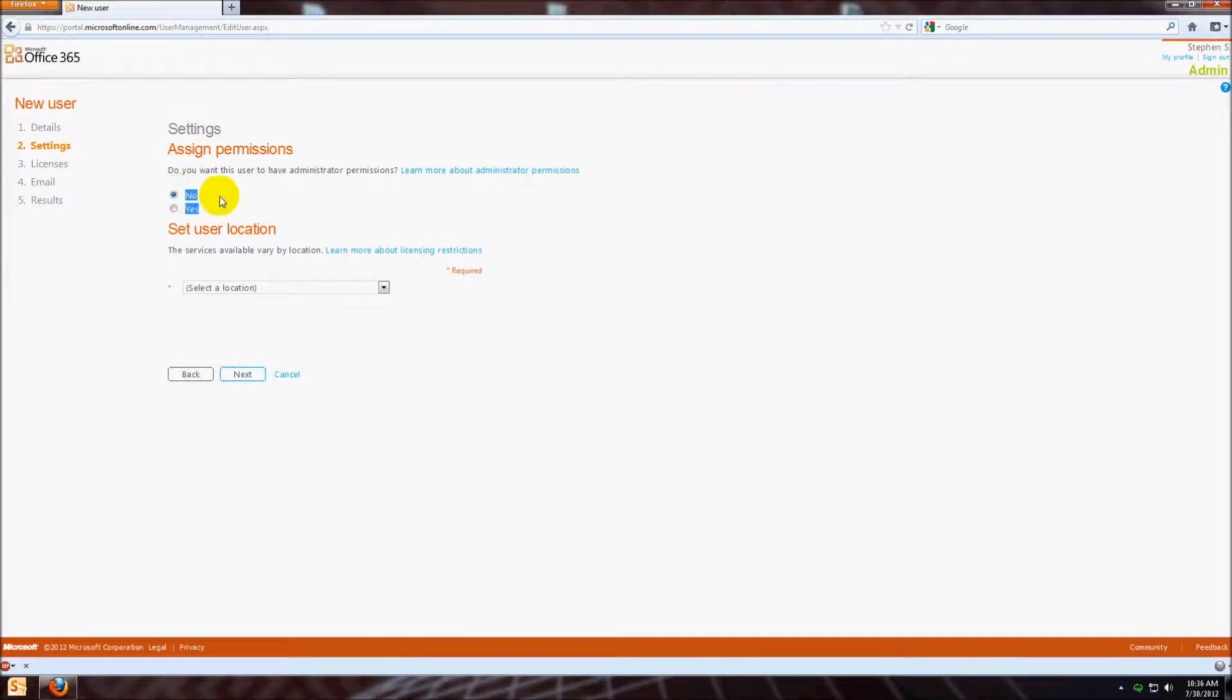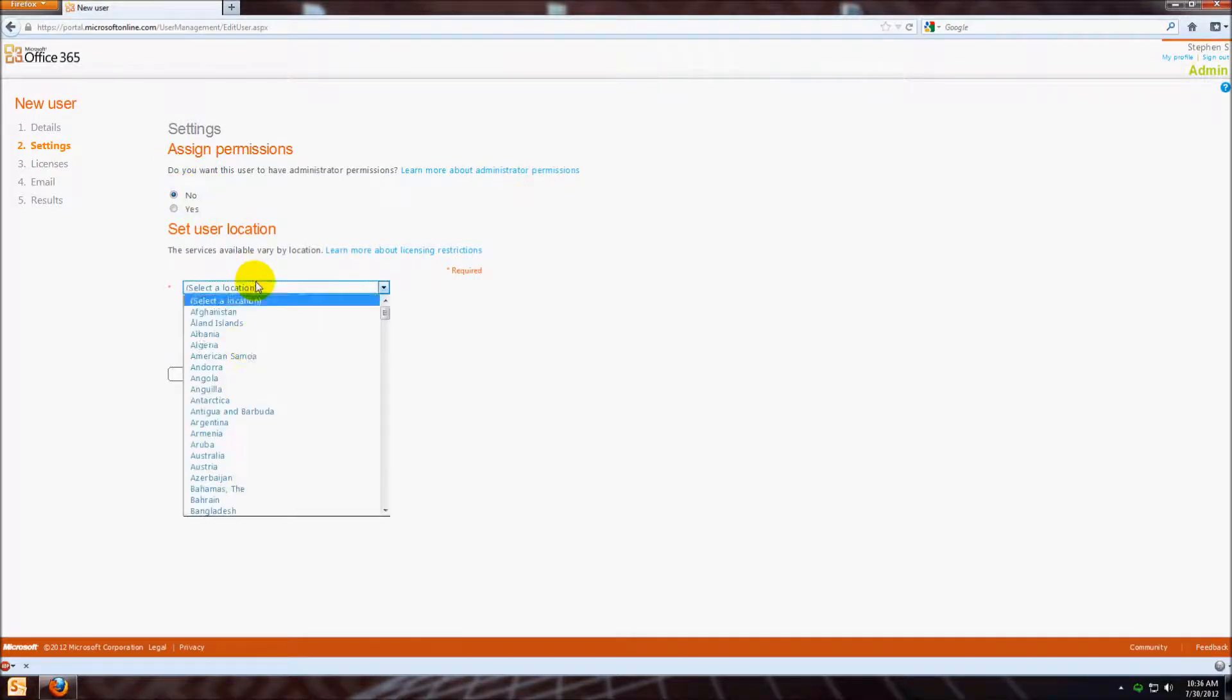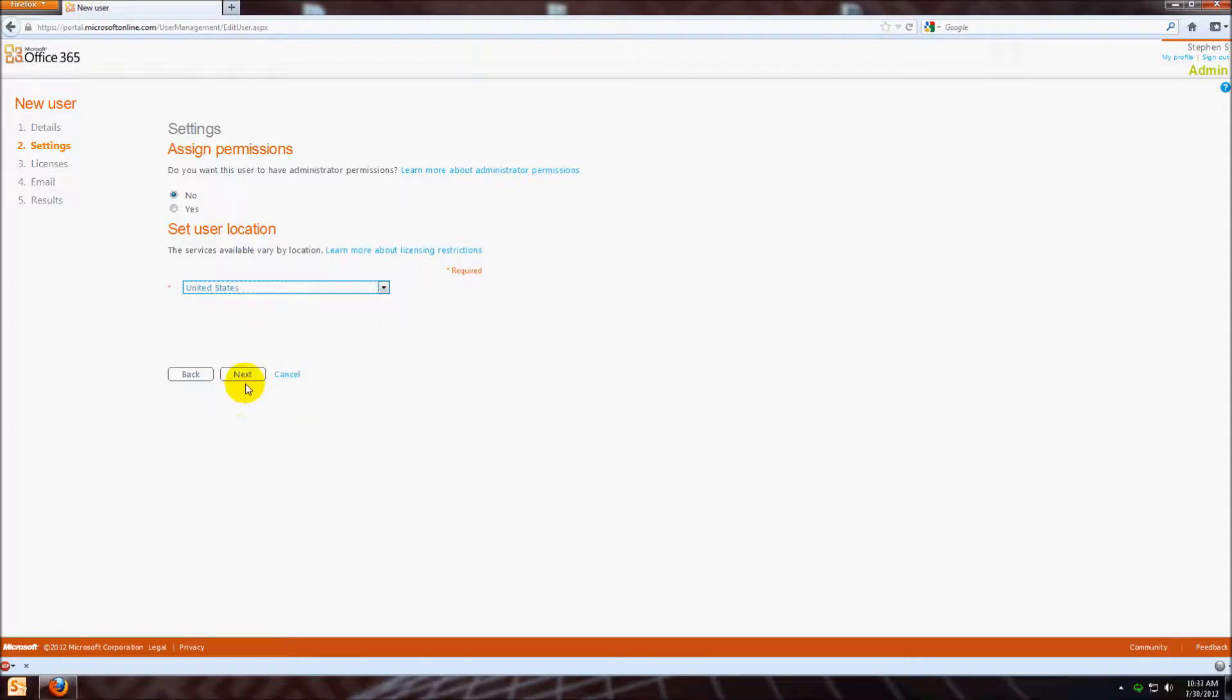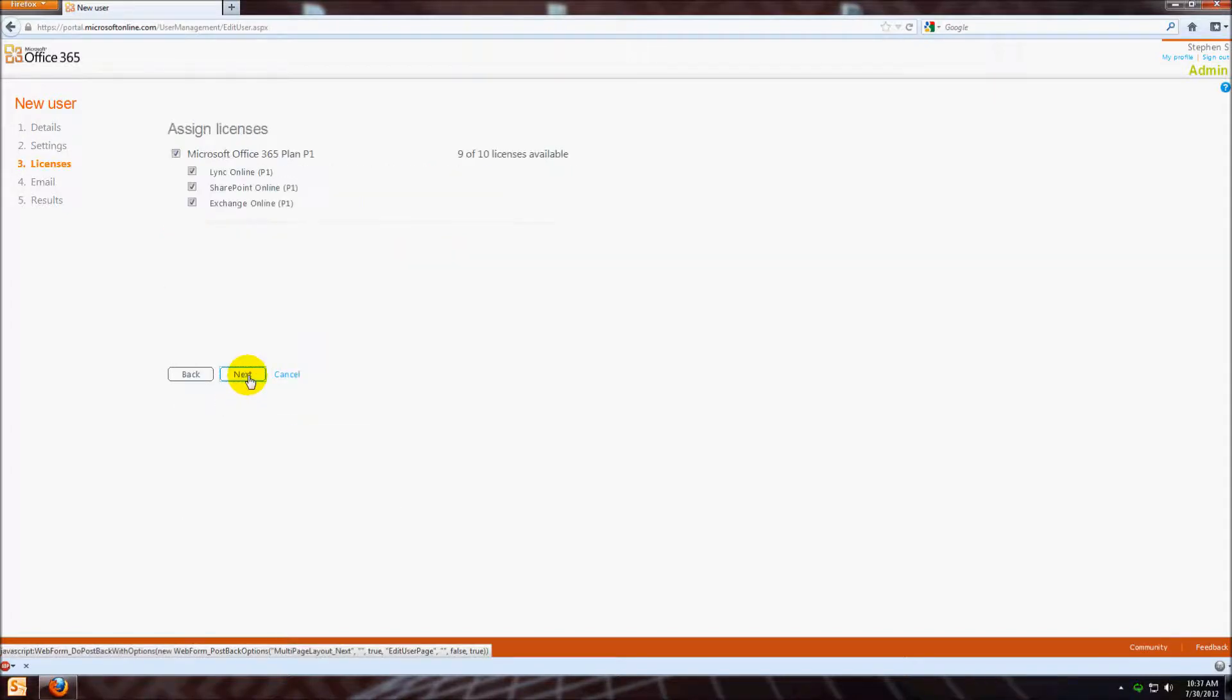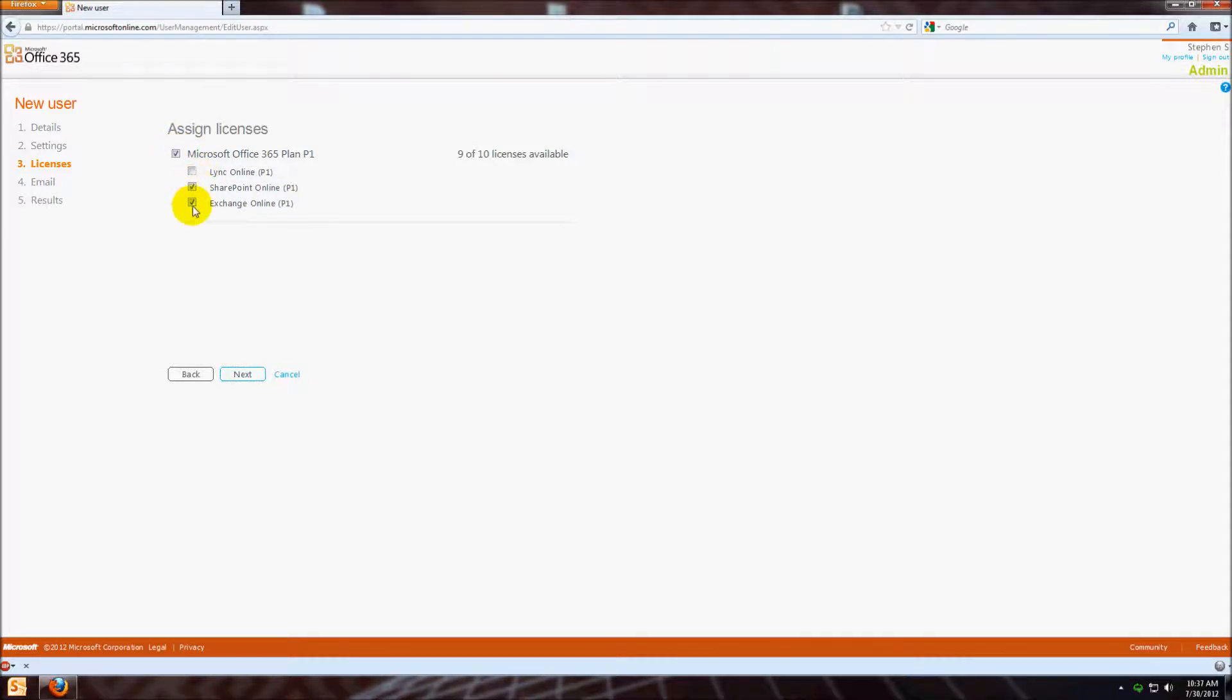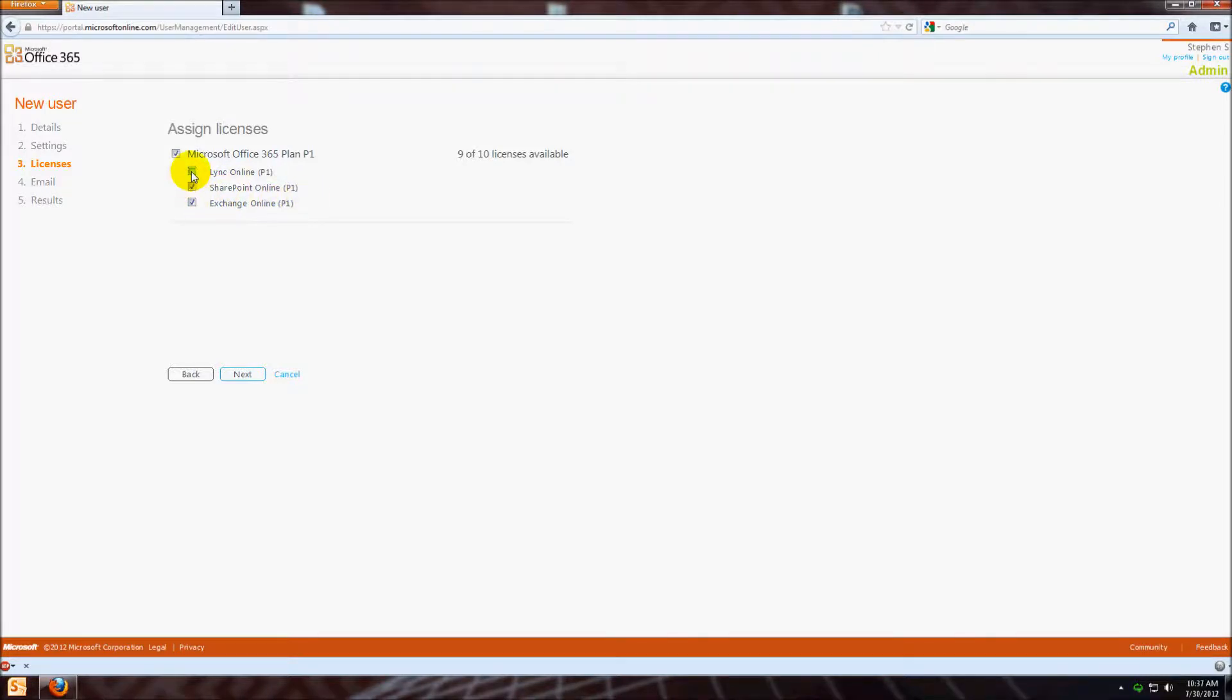Now here you can add him as an administrator or not. Again, you have to choose your location, so we're going to add him to the U.S. Then this is where you can assign licenses. If you just want him to be an administrator and not have a license, you can just uncheck it, or say you don't want him to have Link or SharePoint access. Exchange is email. In this case, we're going to give them all of the permissions.